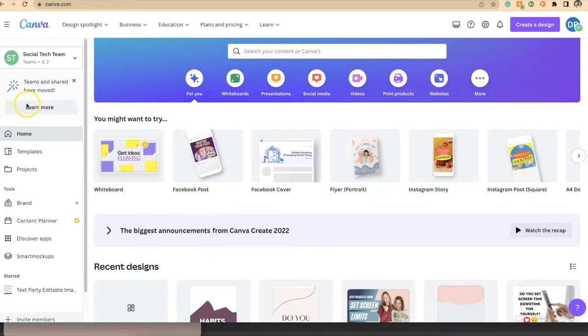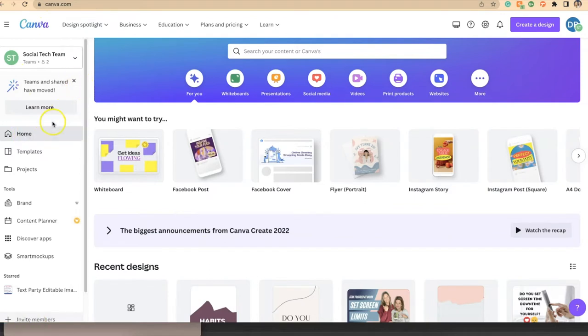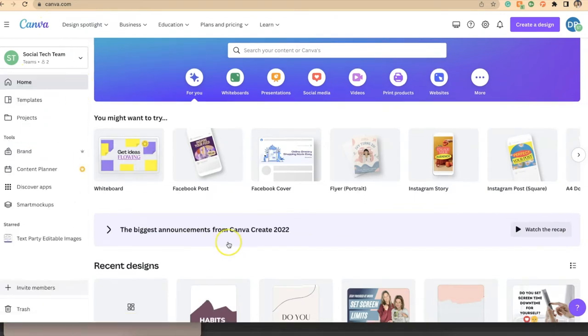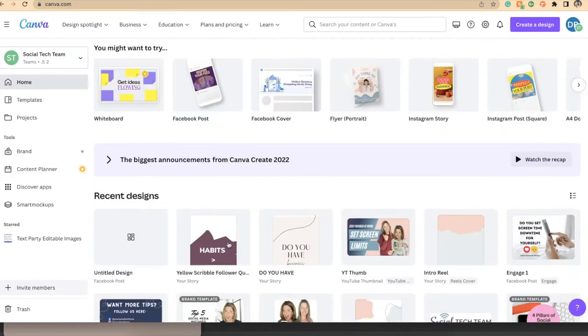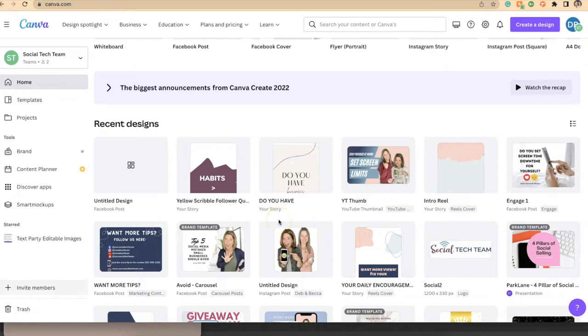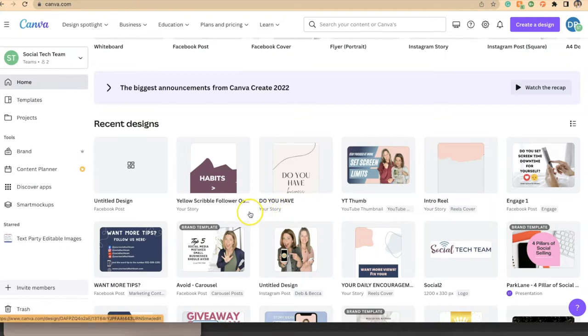When you log into Canva on the left-hand side, the default screen is your home screen. If I scroll down you'll see all of your recent designs, and these are listed in the order of which is the newest. So it could be the newest creation or the most recent design that you've gone in to make some edits on. That's the order that they're listed in.